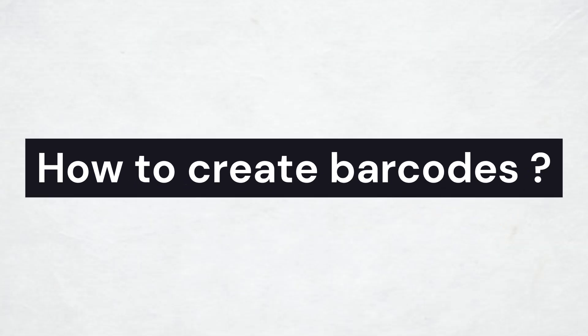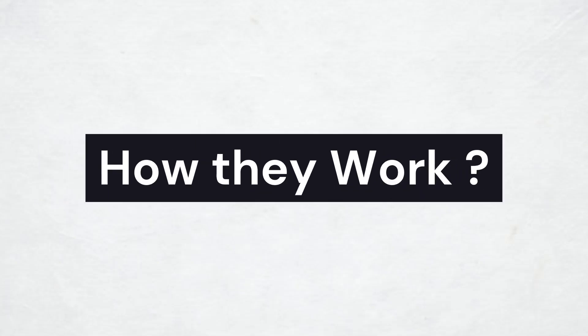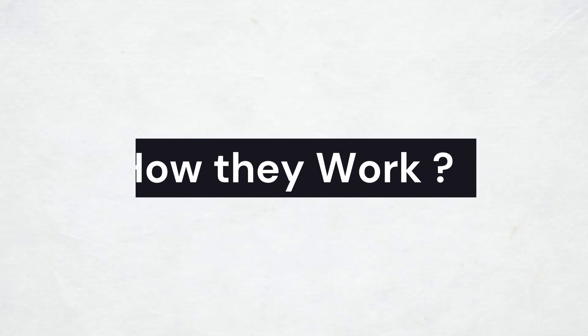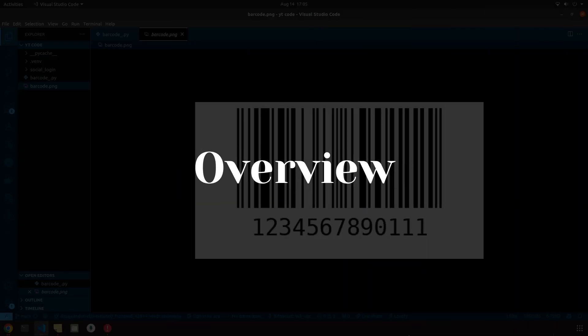This video will not only show you how to create barcodes but also help you understand how they work. First let's take an overview of what we are going to make in this video.